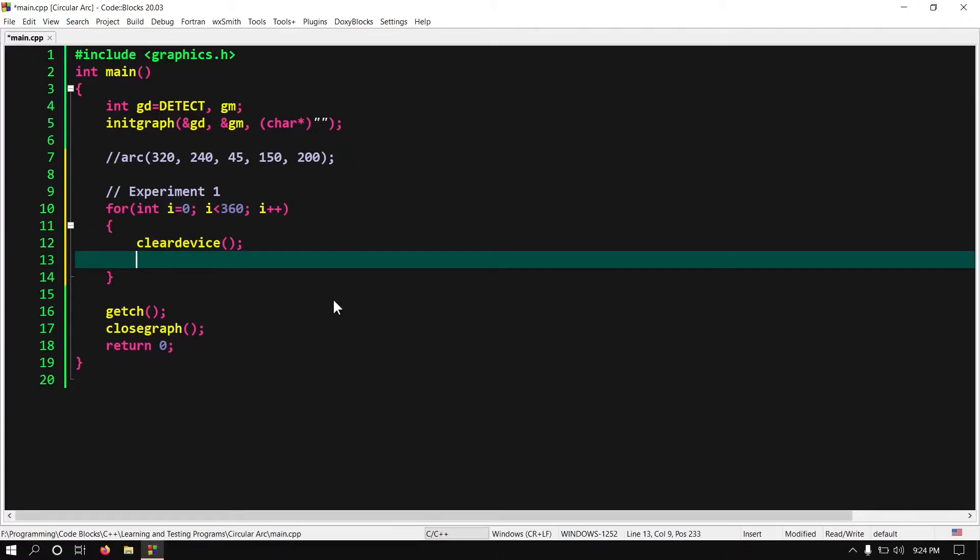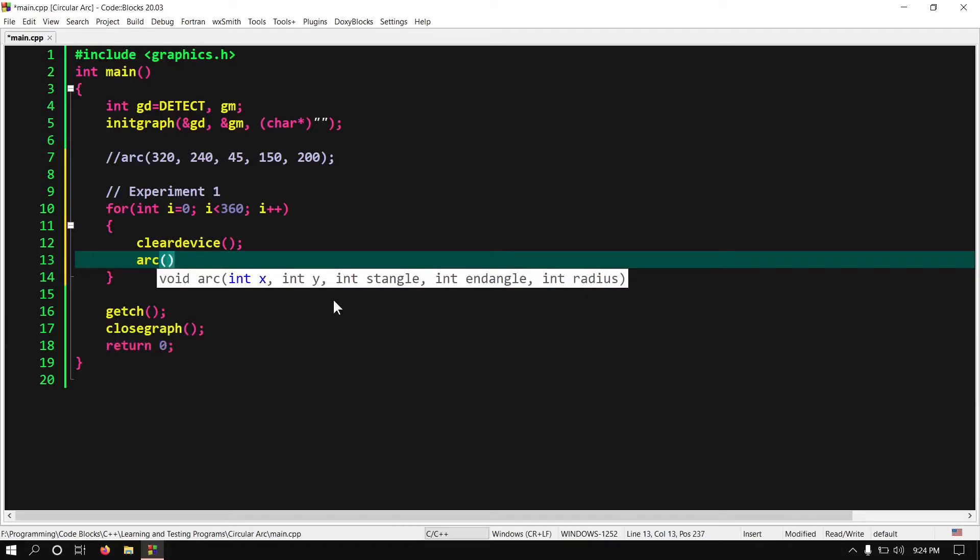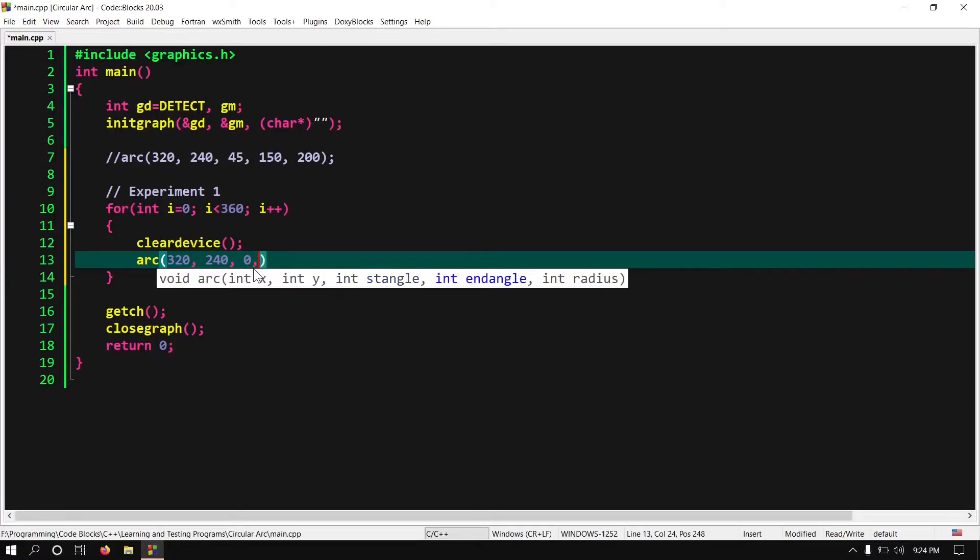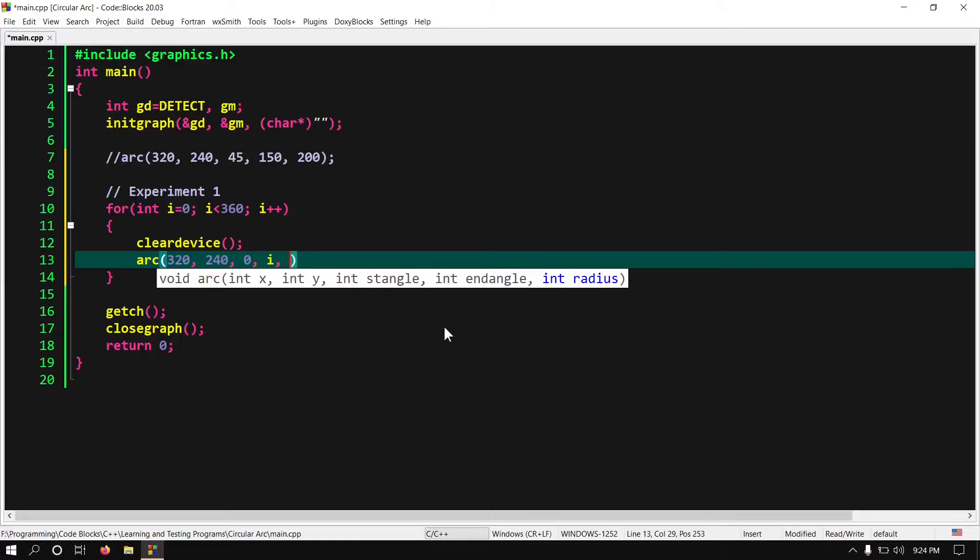So write arc 320, 240. Ok here I want to fix start angle to 0 degree and keep changing the end angle. So I am writing 0 for start angle and i for end angle. So the end angle will increase from 0 to less than 360. Now for radius of arc I am giving 200.